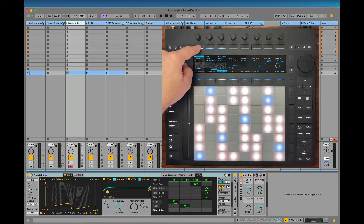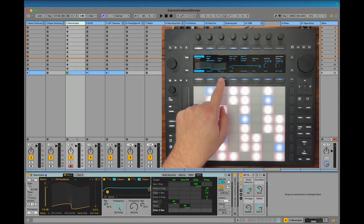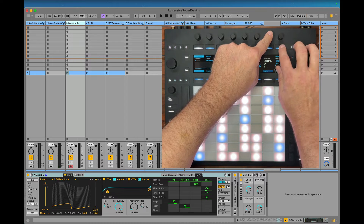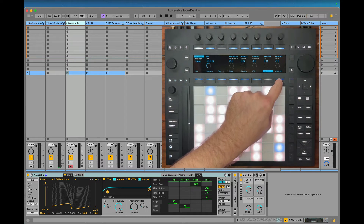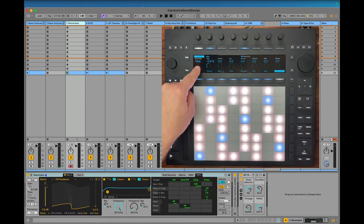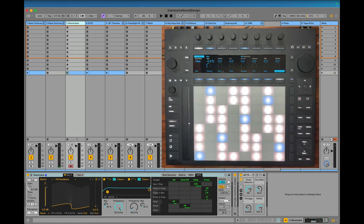On Wavetable, you can also do it directly from Push — any parameter that you touch, you just touch it and add it to the matrix, and then if you go over here you can see it's there, and you can add that to slide, or pressure, or whatever.